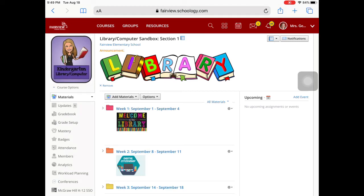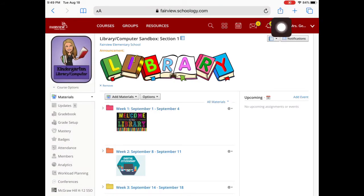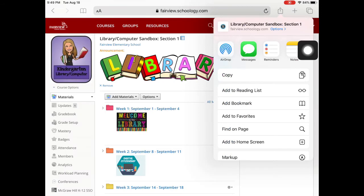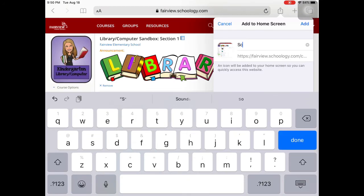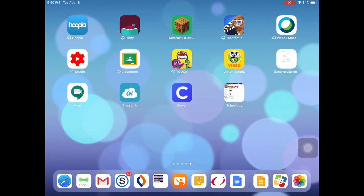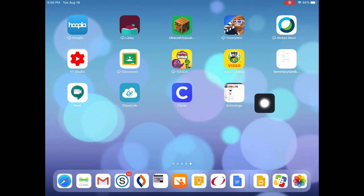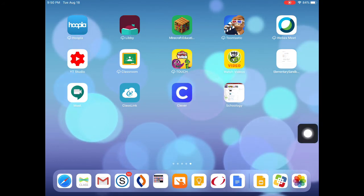Now we want to make sure we're bookmarking this website so our little ones can get back in. Tap the share icon — the square with the up arrow — at the top. You'll see 'Add to Home Screen.' It will ask you what to call it; you can just call it Schoology. Then press Add, and you'll see an icon that looks just like Schoology saved to the home screen.